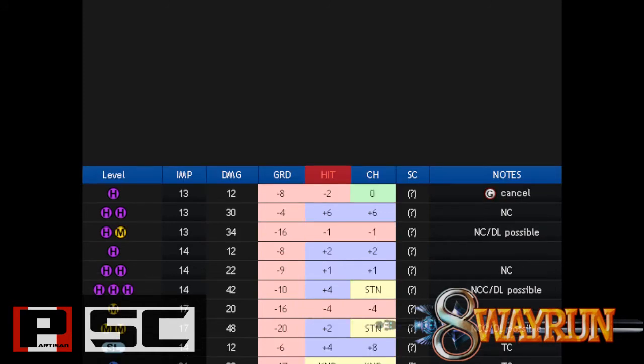Occasionally you will see things like STN, LNC, KND, and SHK. These are all move properties, and respectively they mean Stun, Launcher, Knockdown, and Shakeable Stun.